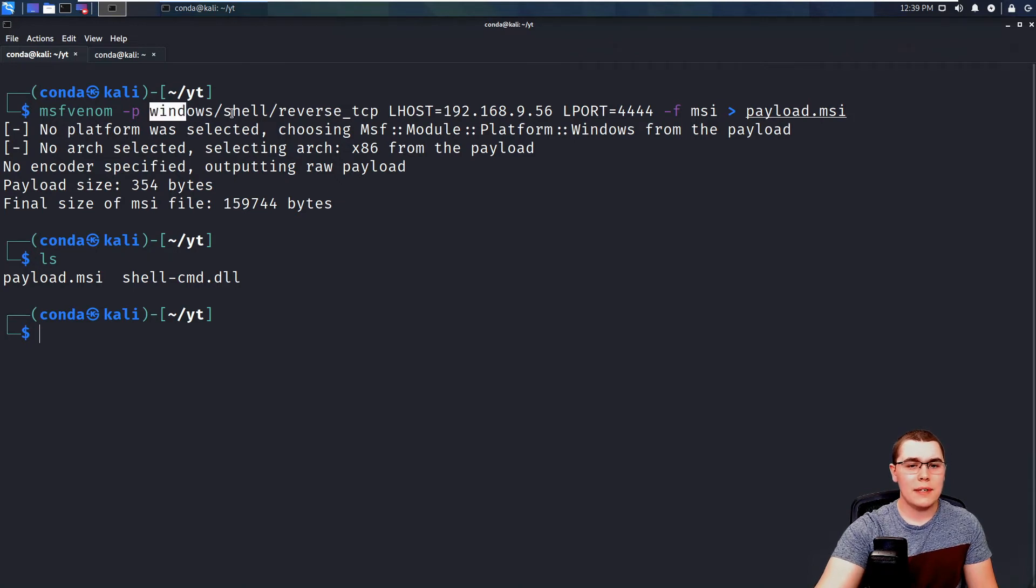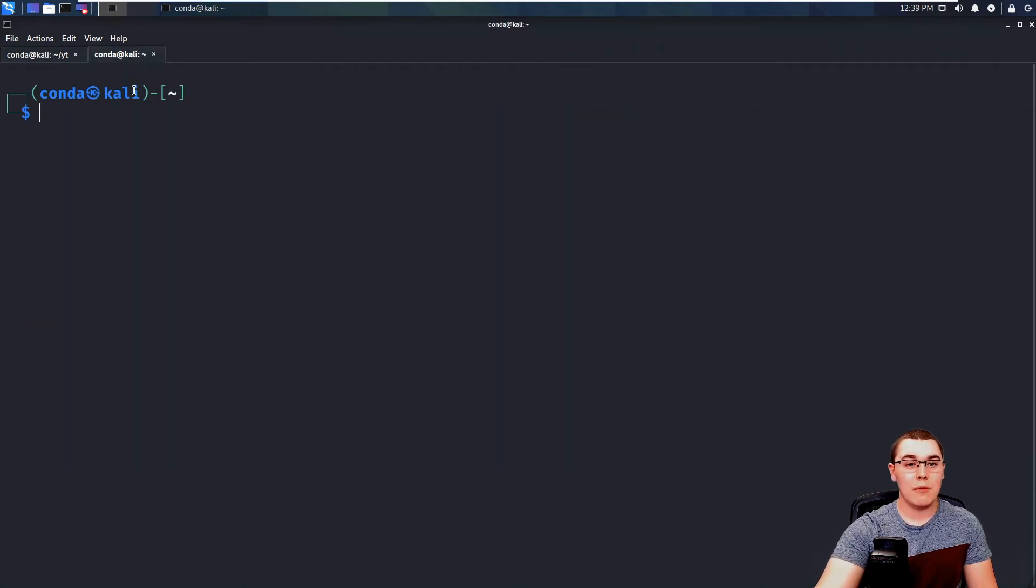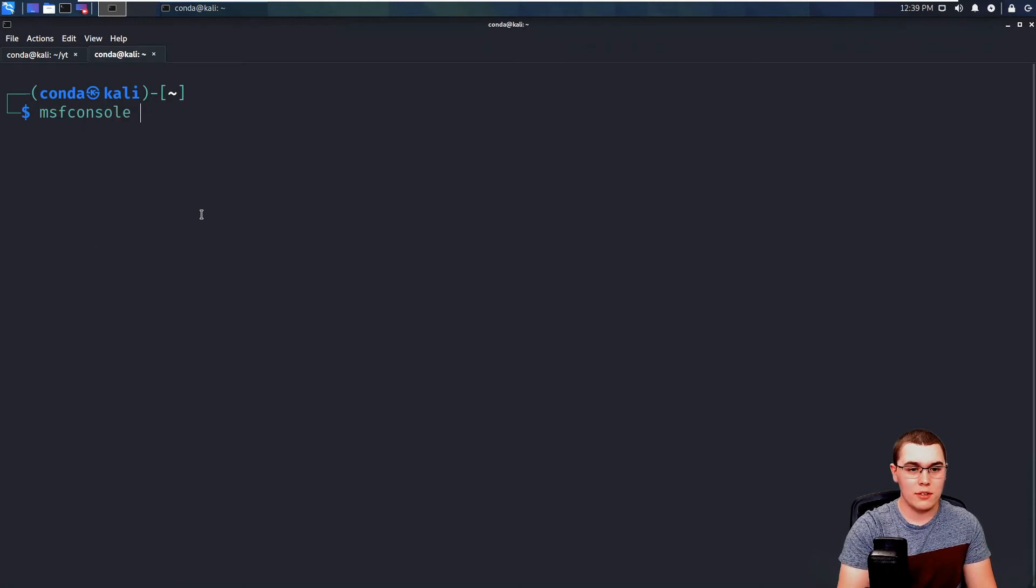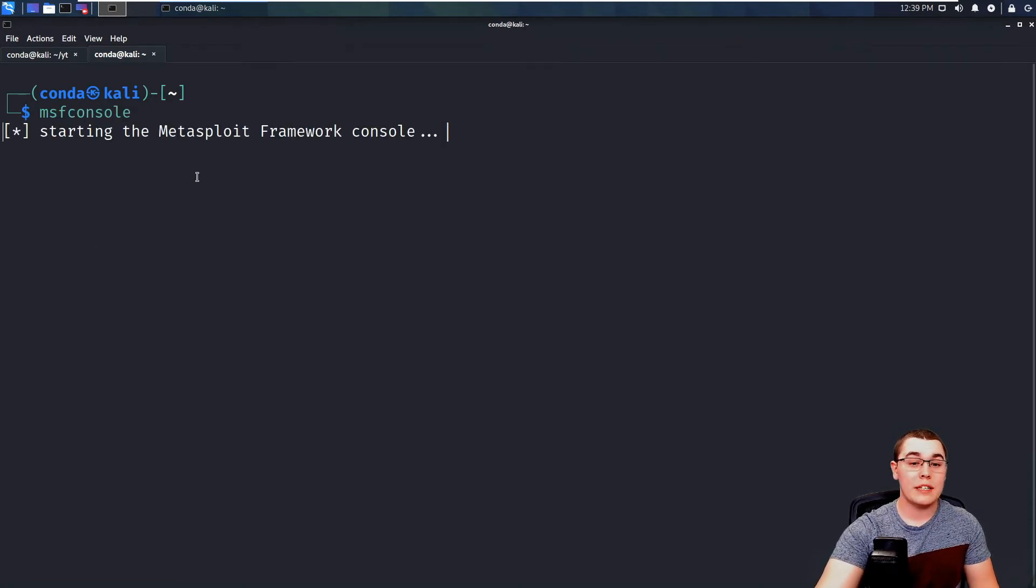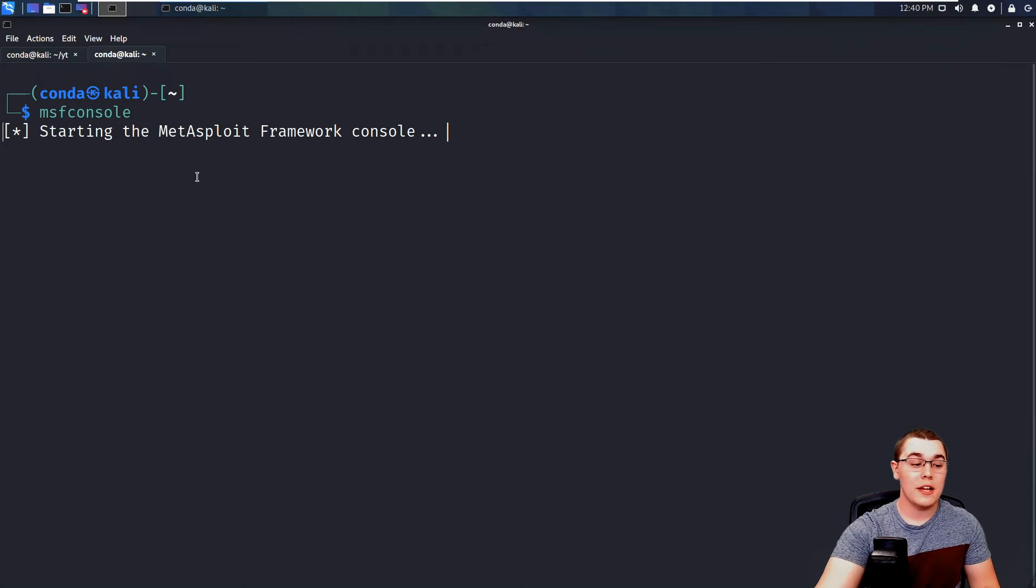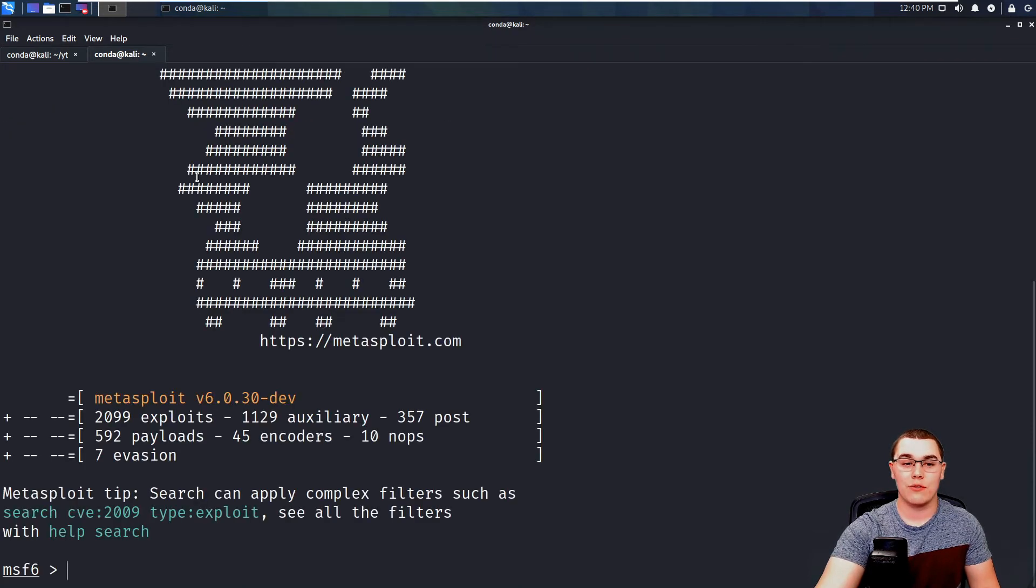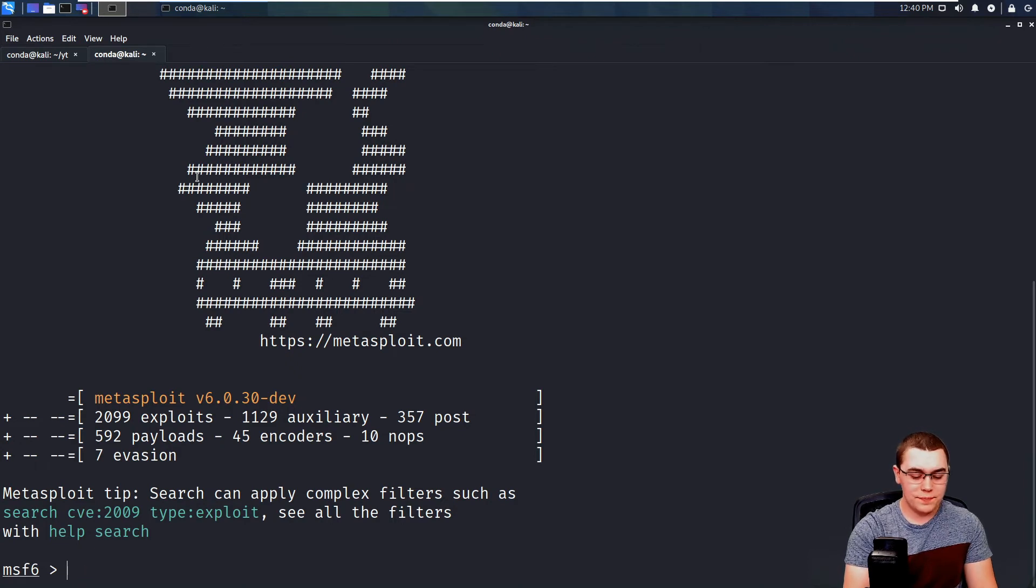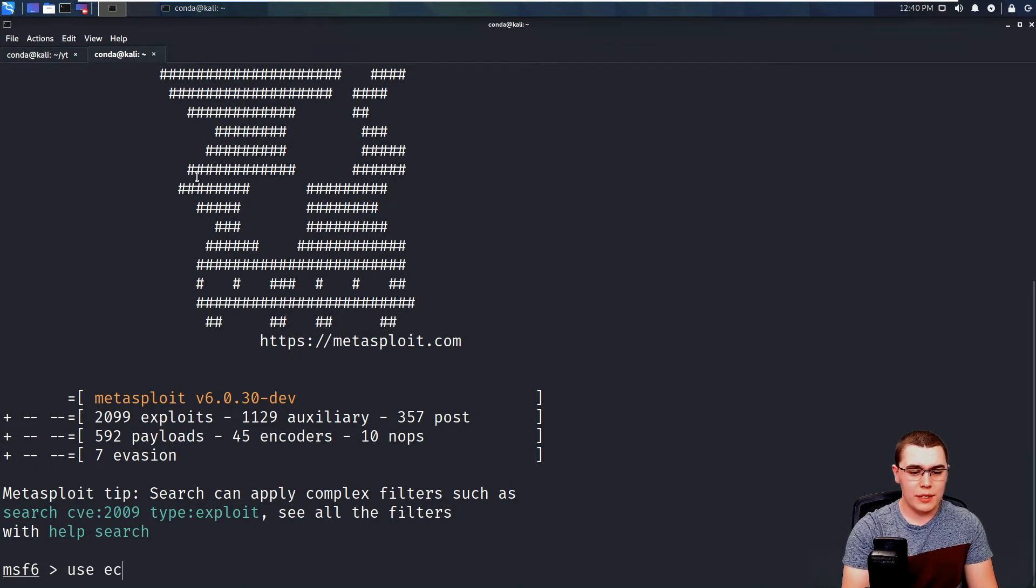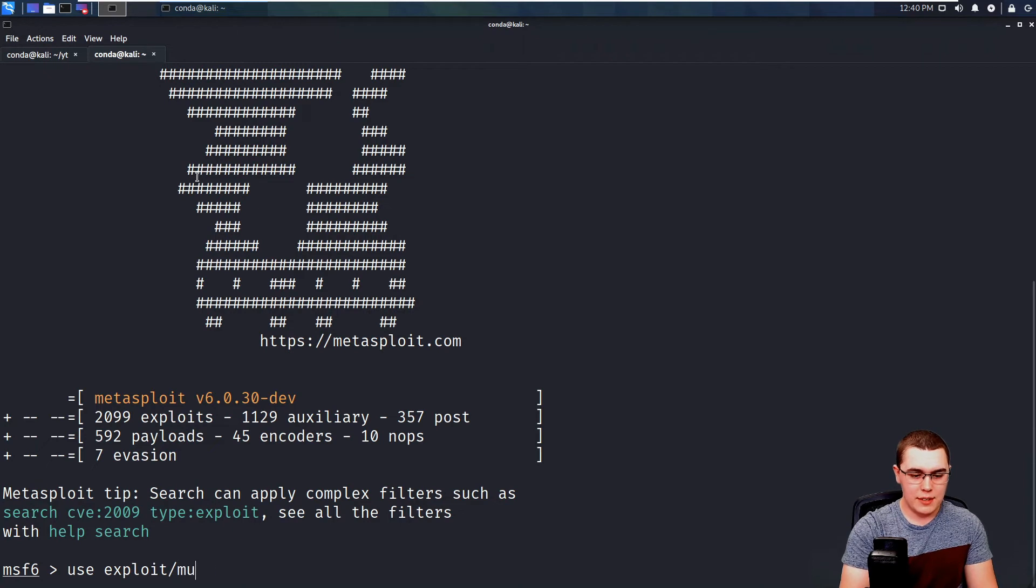So I'm going to copy this payload type here because we're going to need that once we start up our MSF console. So once we start up the actual Metasploit framework, we need to start our reverse shell listener to catch that shell once it actually runs. So once this boots up, we can enter in